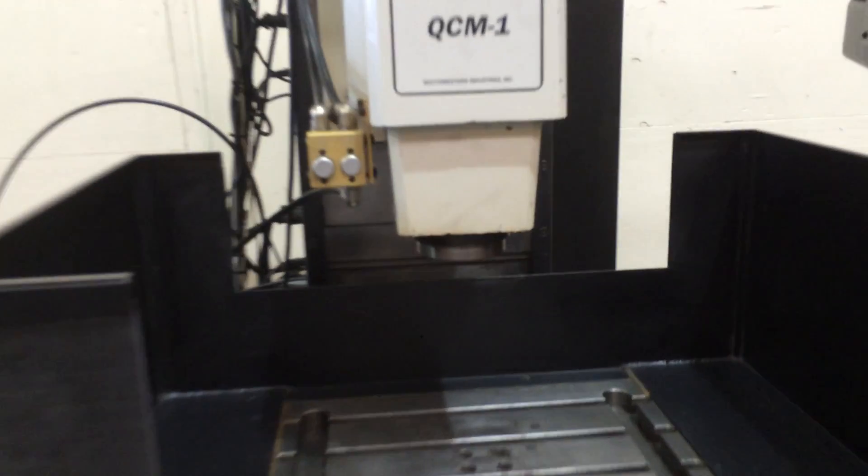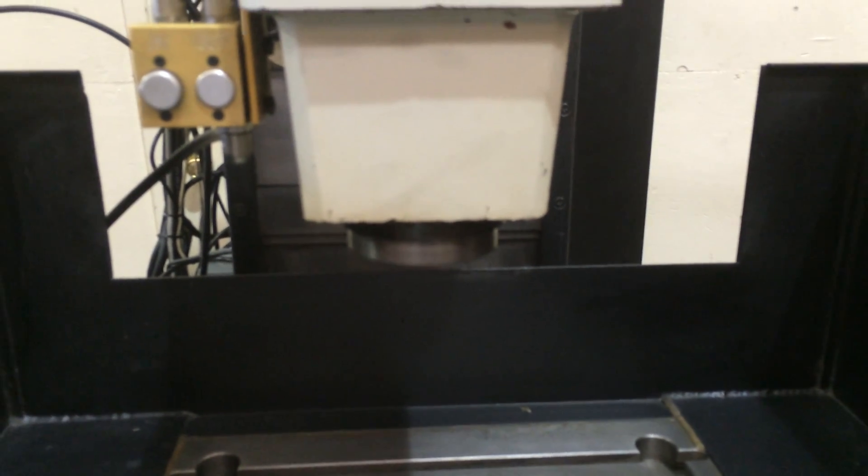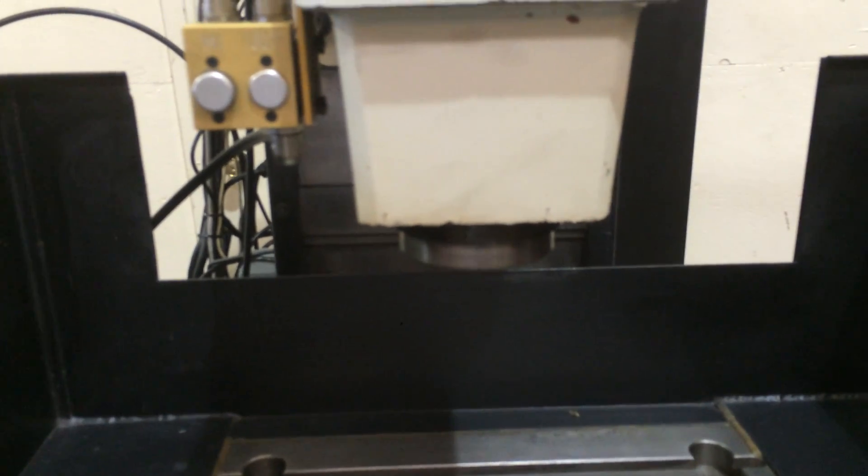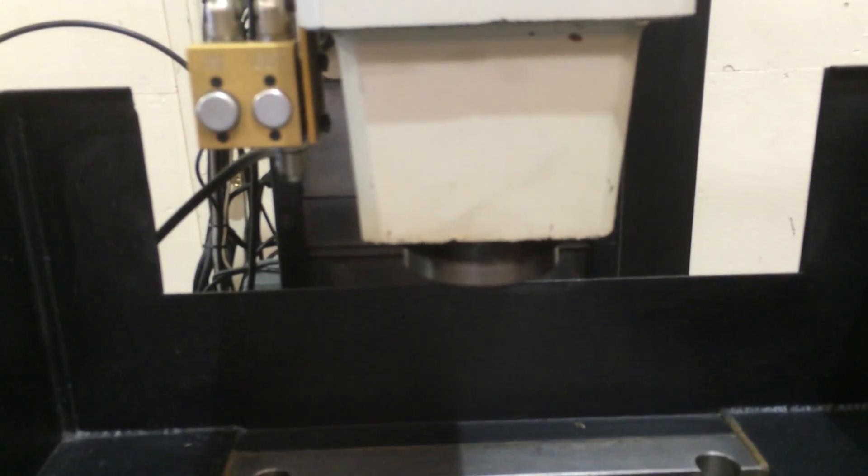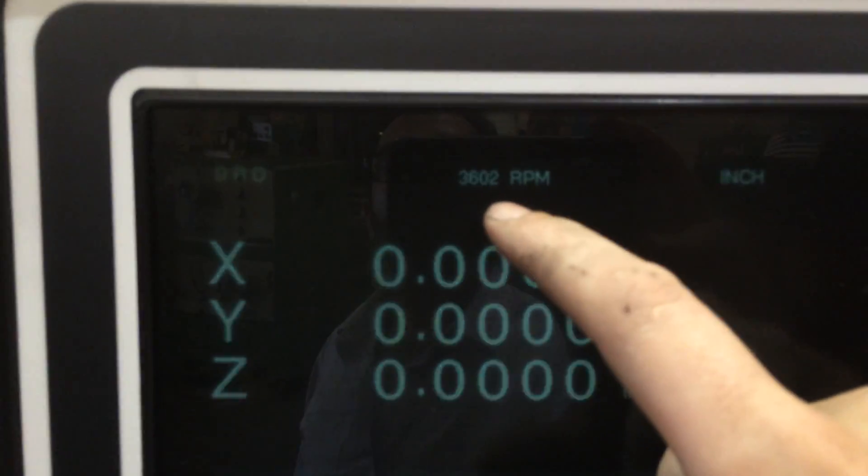Right now, he's running the spindle. That's 1,000 RPM, 2,000 RPM, 3,000 RPM, and 3,500. Okay, you can see that. 3,600 RPM is the actual.